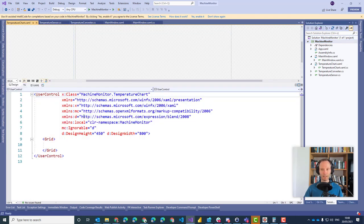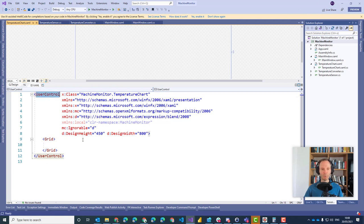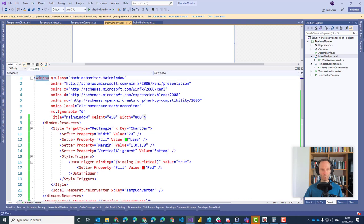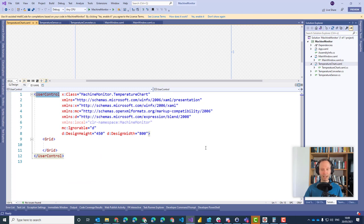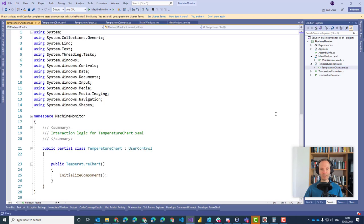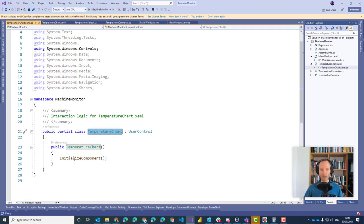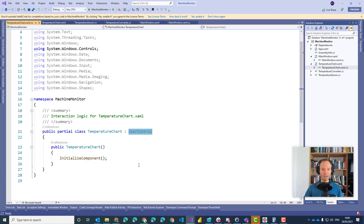If you check what is happening here, you will see that we have a XAML just like in the main window, but the root here is UserControl instead of Window. So if you check the main window, the root is Window, and here the root is UserControl. But everything else is pretty similar. If you also check the TemperatureChart.xaml.cs, we get a class and we have InitializeComponent. Everything else is very similar — just the base class differs: on one side it is Window, here it is UserControl.